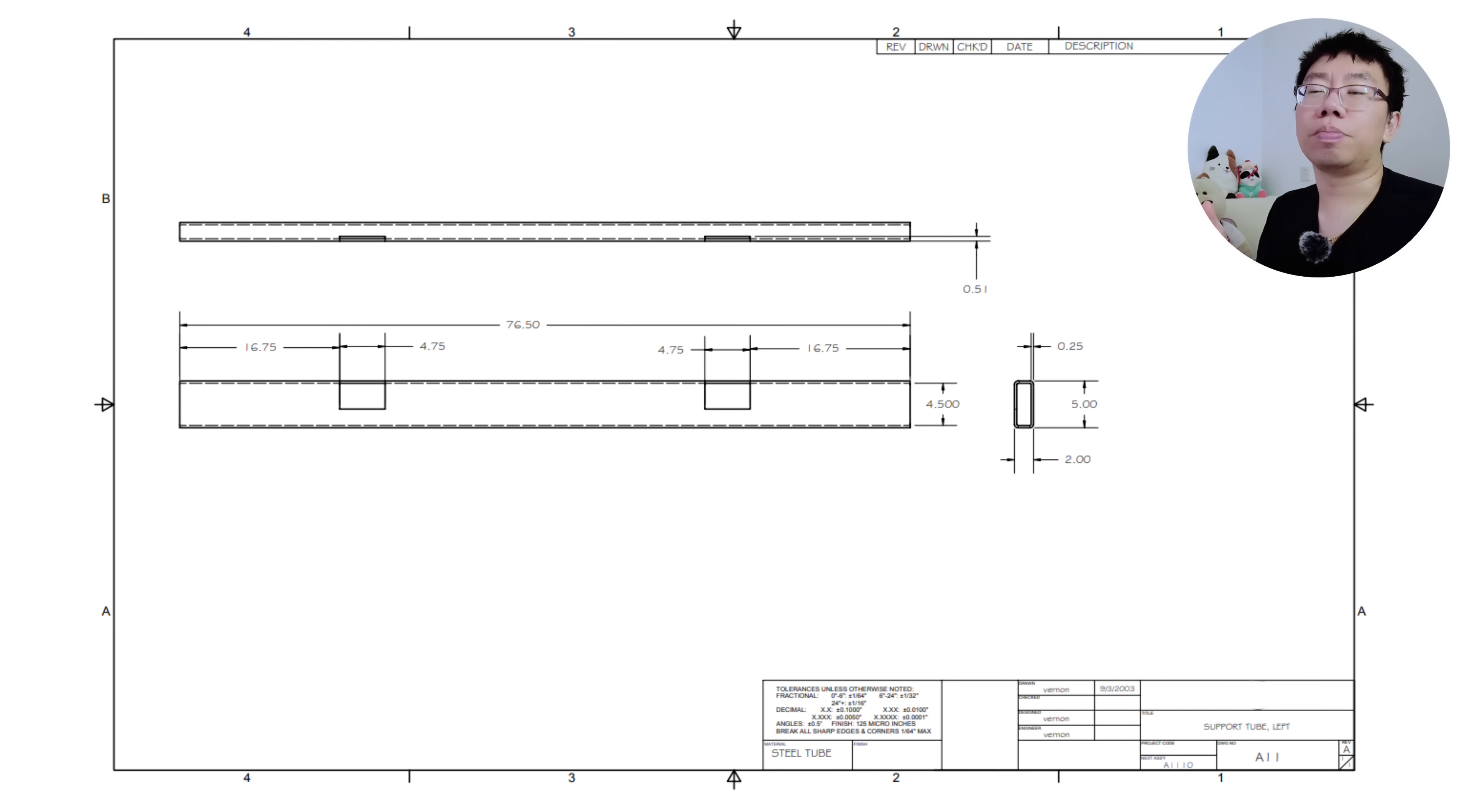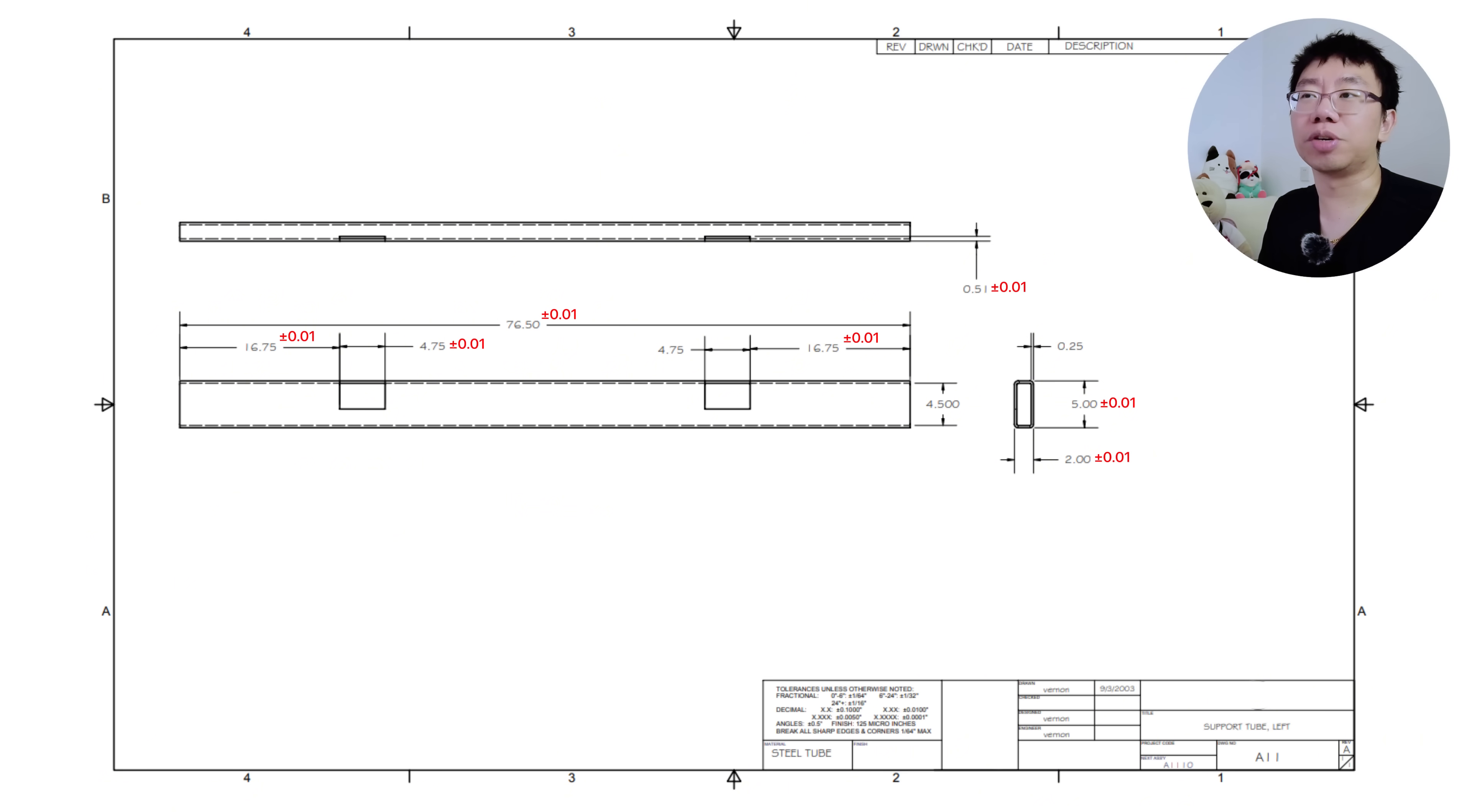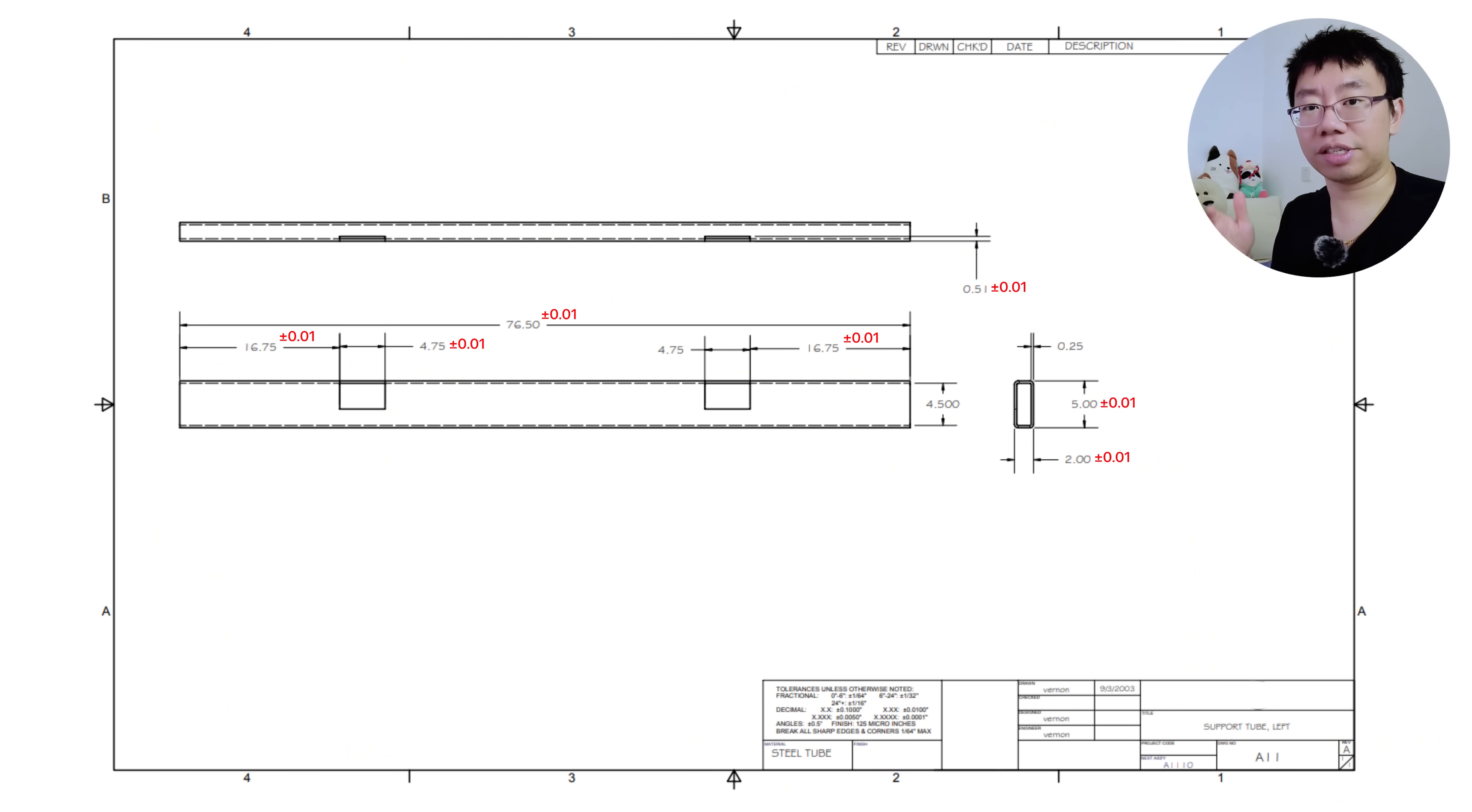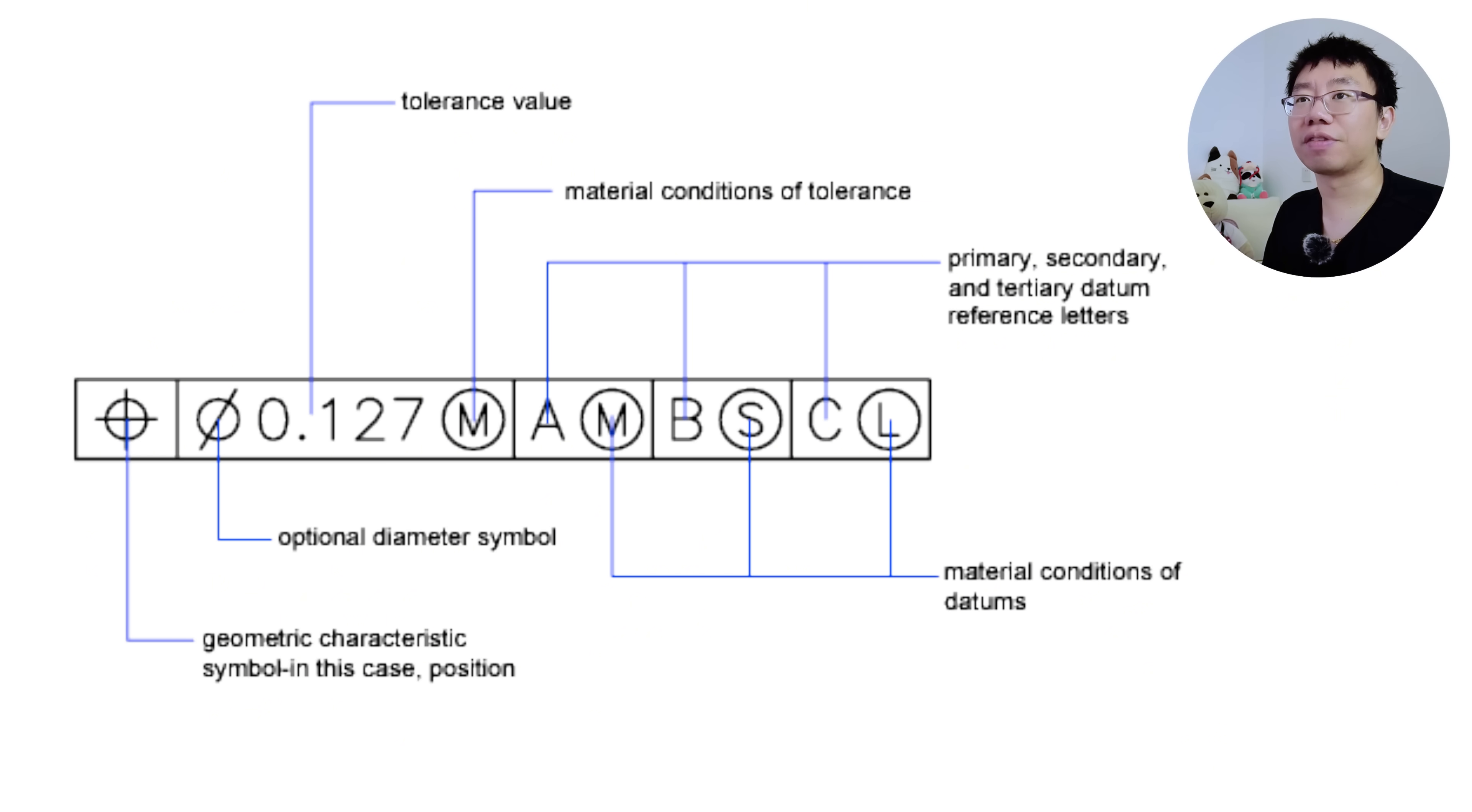For example, applying 100mm tolerance on all features without functional need drives up costs and lead time exponentially, requiring multiple machining passes and lead to higher reject rates. The solution is to assign tolerances based on functional requirements and tolerance stack-ups. Use GD&T strategically for critical features and loosen non-critical dimensions to save costs and reduce risk.